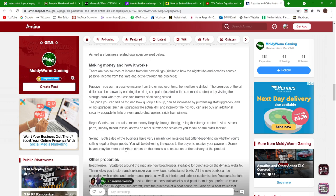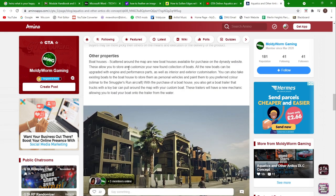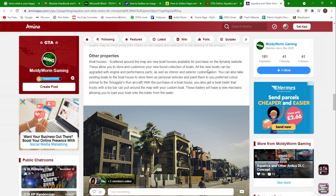Other properties: boat houses scattered around the map are new boat houses which we saw in the trailer. Available for purchase on the Dynasty website, these allow you to store and customize your newfound collection of boats. All the new boats can be upgraded with engine and performance parts, as well as interior and exterior customization.